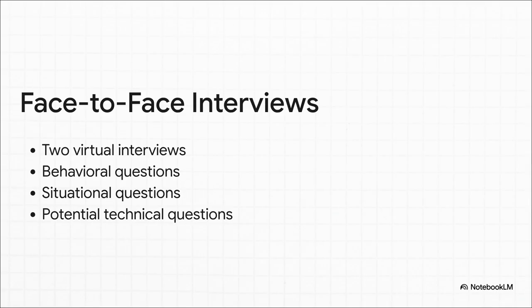And they'll ask situational questions, what would you do if, to see how you'd handle things in the future. And yeah, for tech roles, you can bet there'll be more technical questions here, too.